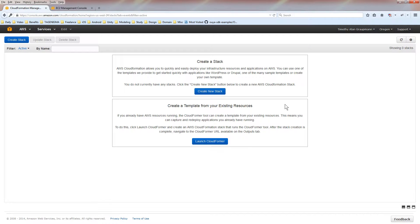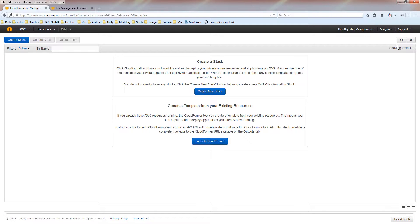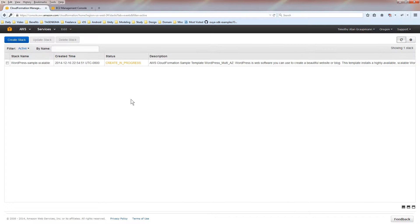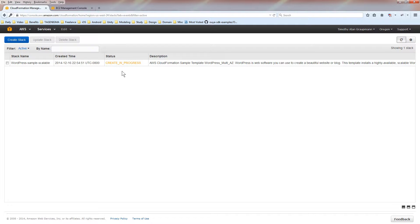Now it's creating the stack. You can't really see what happened, but there's this reload button up here. And if I reload, I should see that it is creating the instance. So it's creating an EC2 instance, and it's creating the RDS database. And this runs for a while, so I'm going to pause it here.